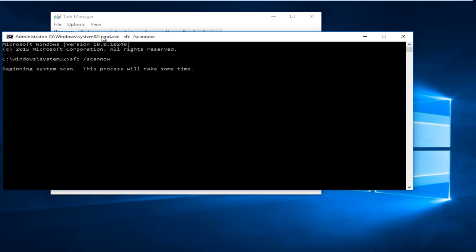SFC stands for System File Checker. And basically what that will do is scan protected system files and if it finds any corrupted files, it will replace it with another copy.